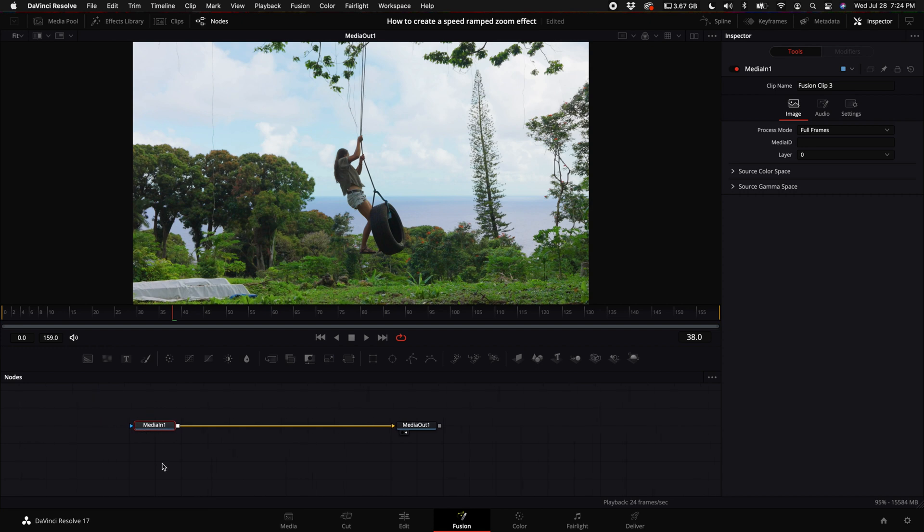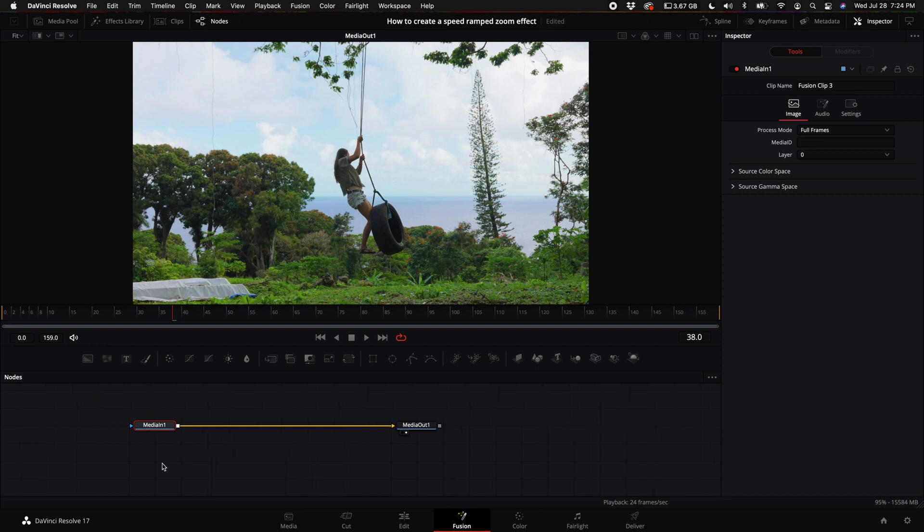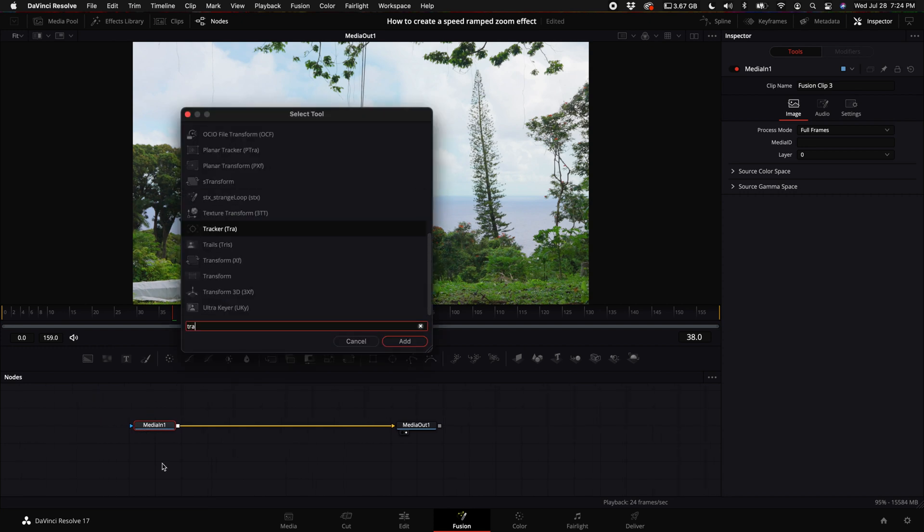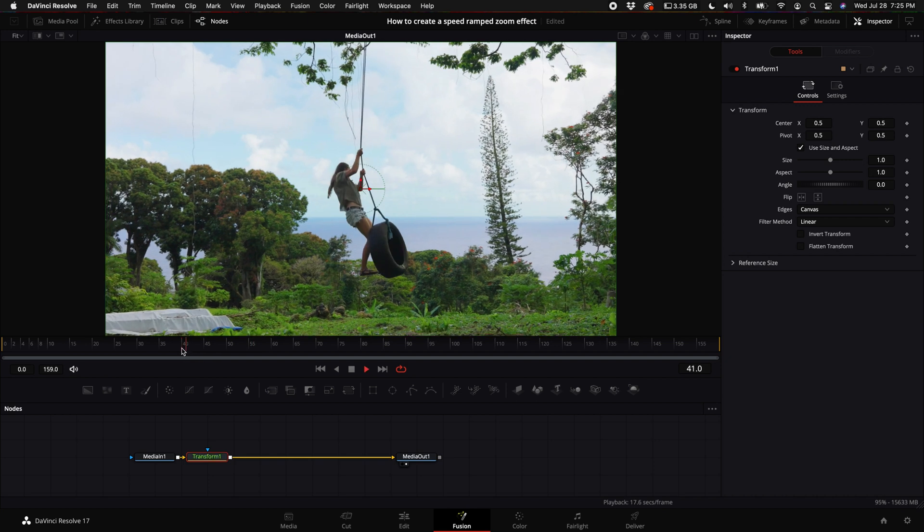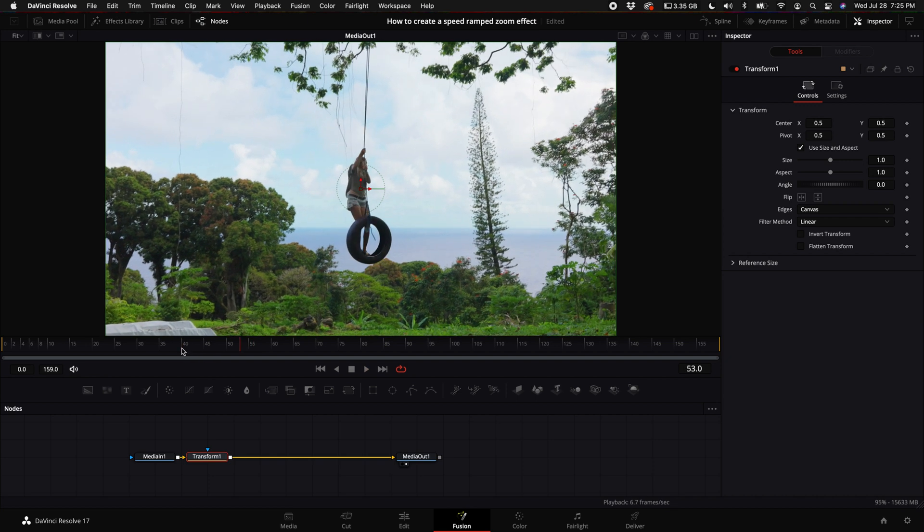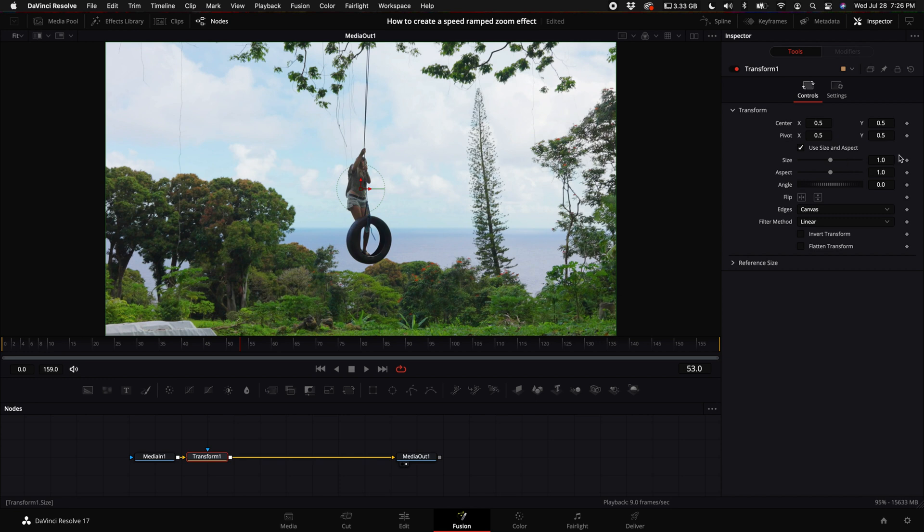So hold down Shift and press spacebar and type in transform. Then what you want to do is come to the point right where you hit that slow motion speed ramp, and then select the size keyframe.